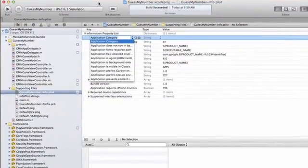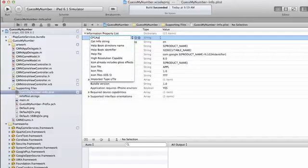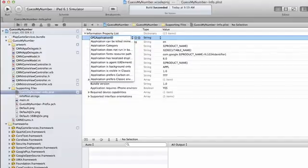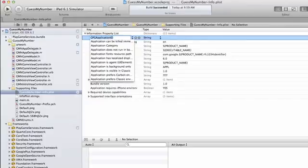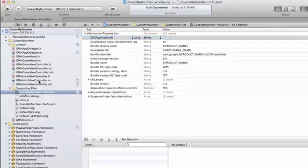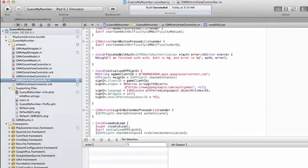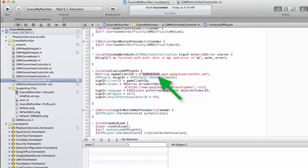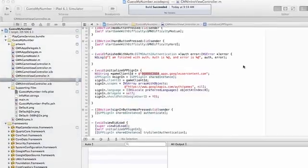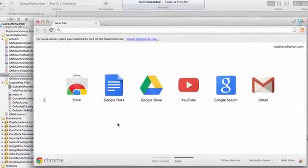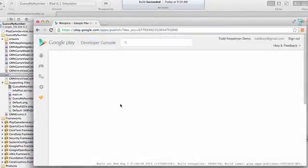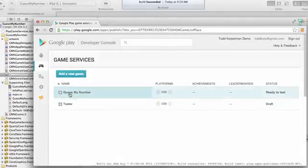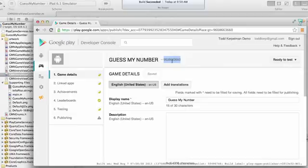We're going to call this GPG Application ID. This is the 11 or 12 digit number that is associated with our application. There's two ways you can get this. The first is if we were to just look at our client ID, it's basically this same number here. So we can just copy over this first numeric portion of our client ID. You can also get this from the Google Play Developer Console. If we were to go into play.google.com/app/publish and guess my number, this number right here is also the application ID.